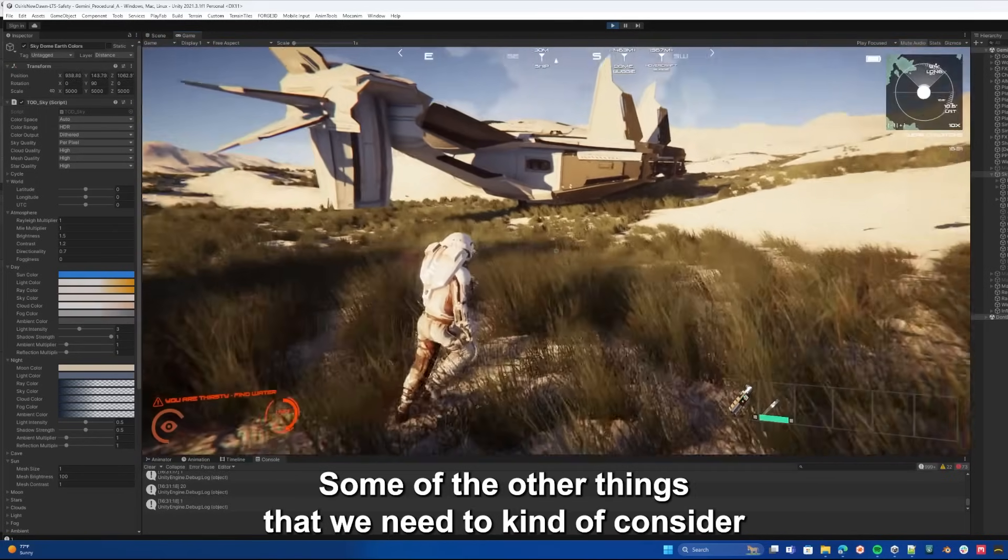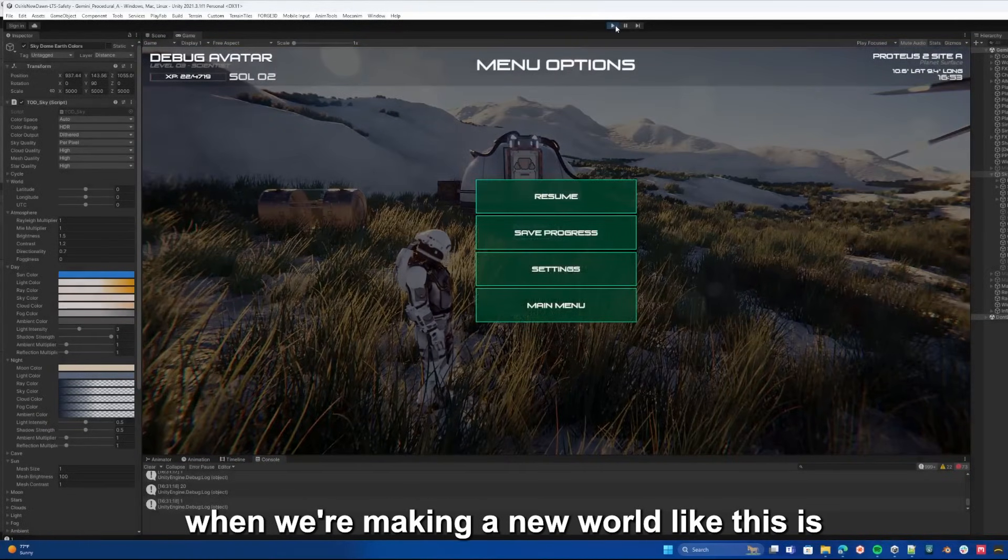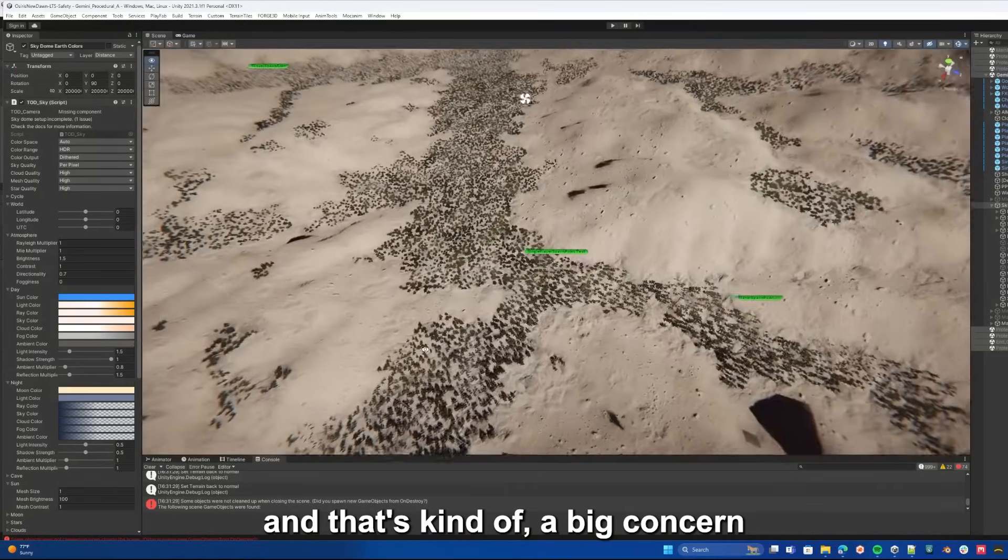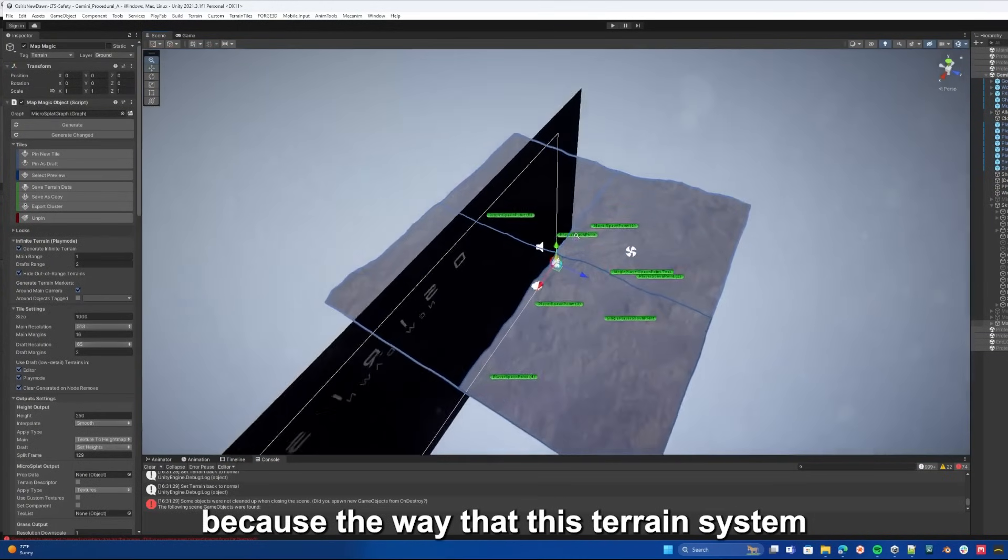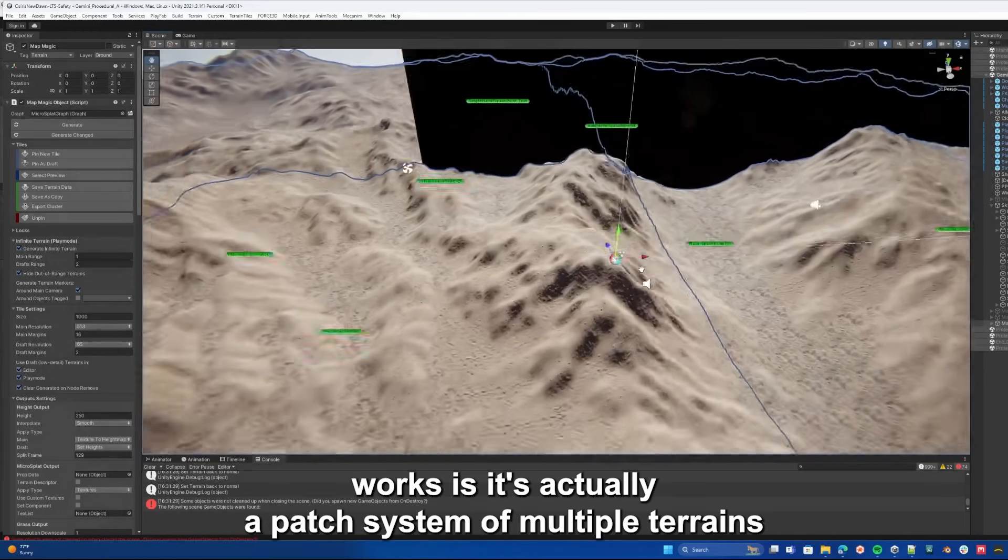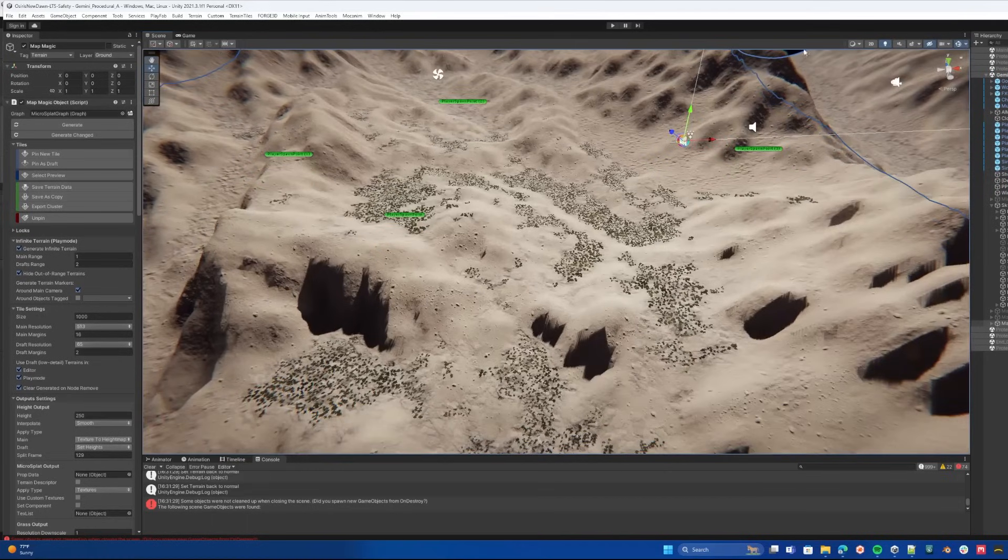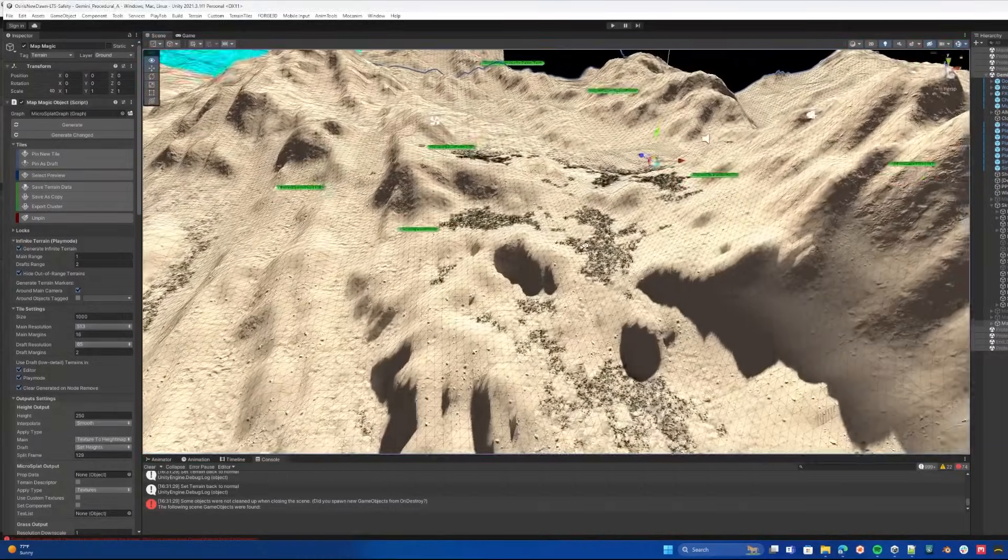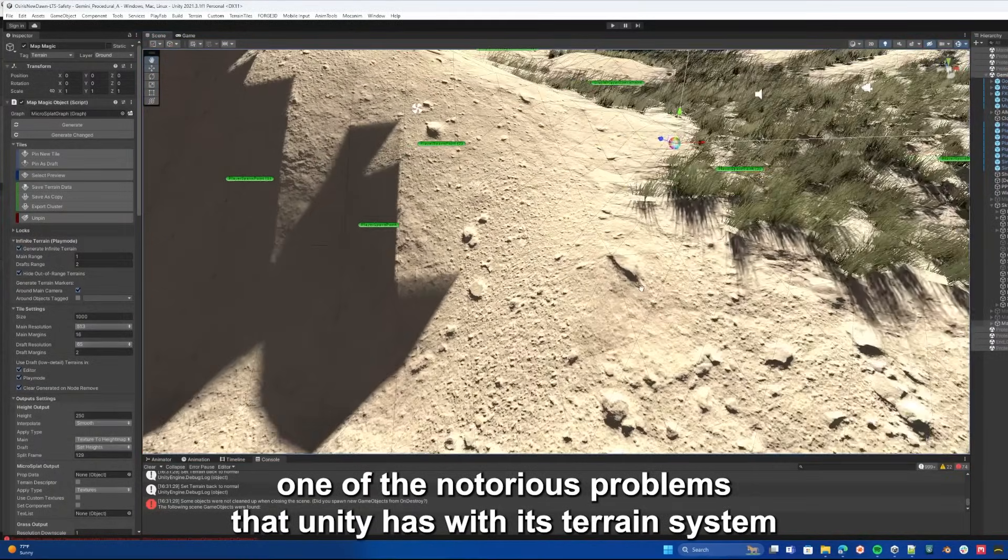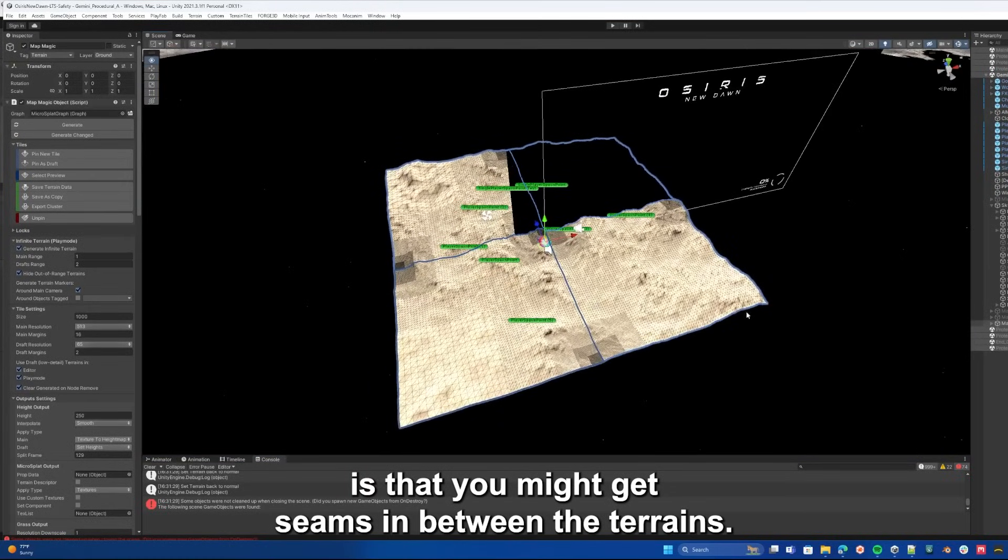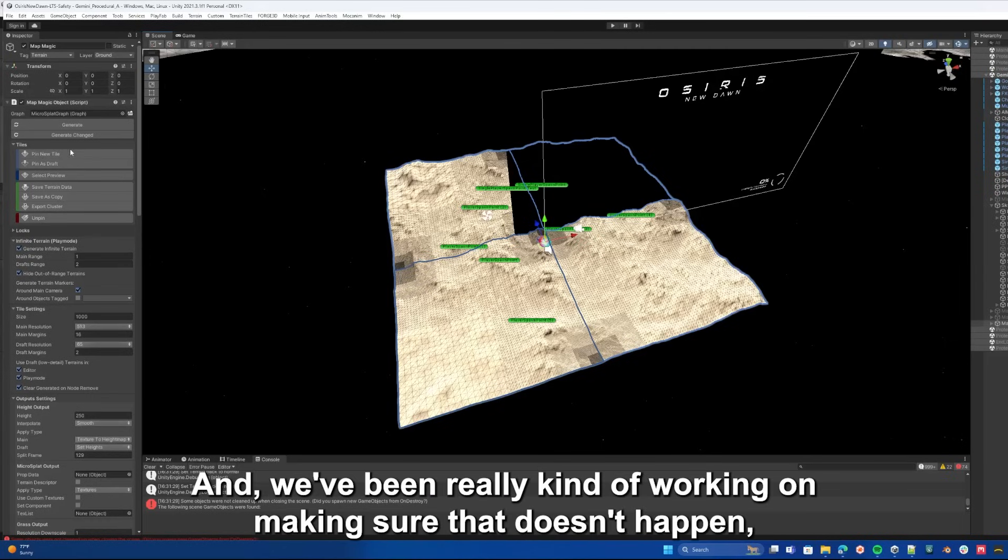Some of the other things that we need to consider when we're making a new world like this is how is it going to work in multiplayer. That's a big concern because the way that this terrain system works is it's actually a patch system of multiple terrains and all the terrains are sort of stitched together at runtime. There's a lot of things that could go wrong. One of the notorious problems that Unity has with its terrain system is that you might get seams in between the terrains.